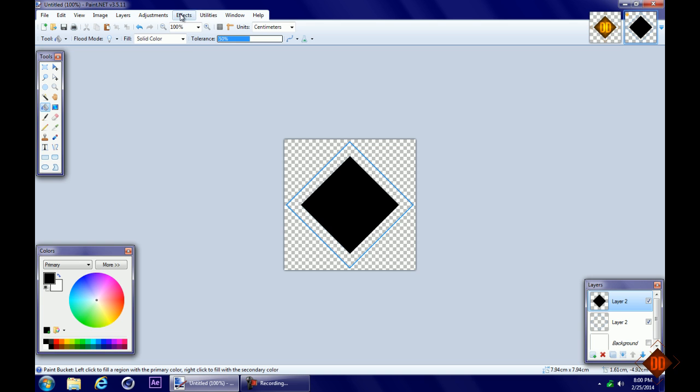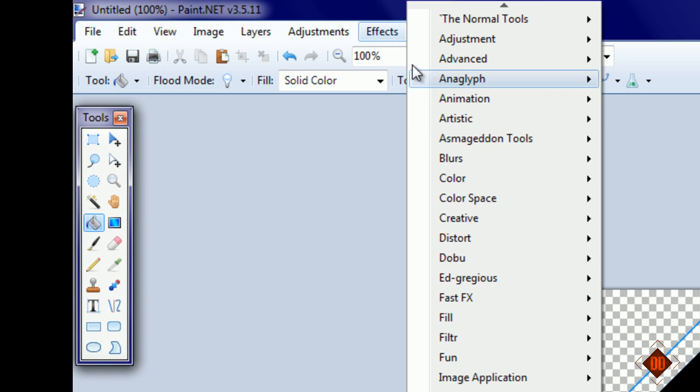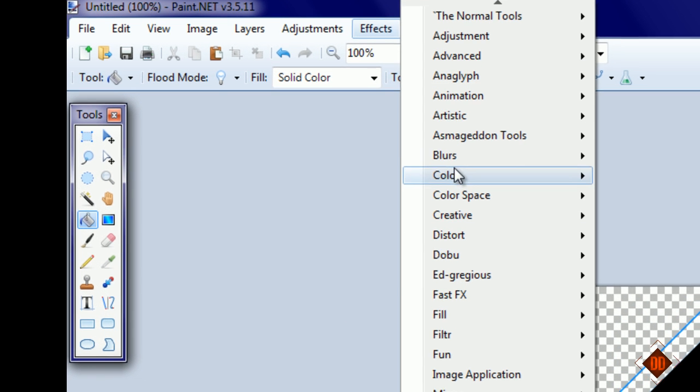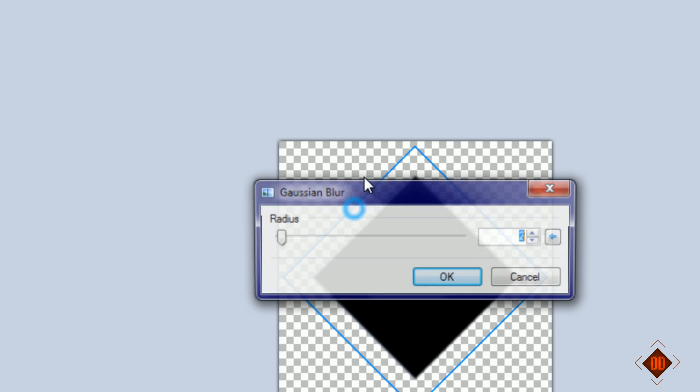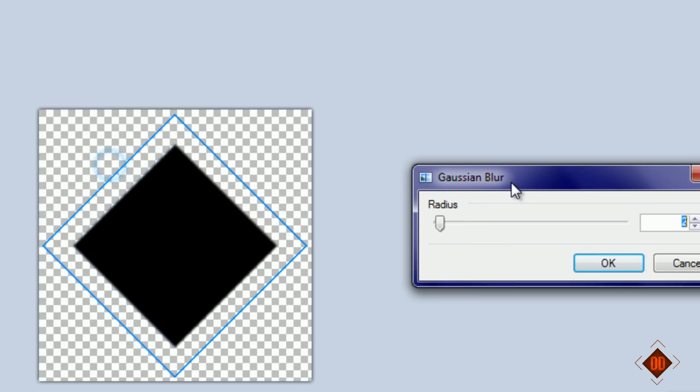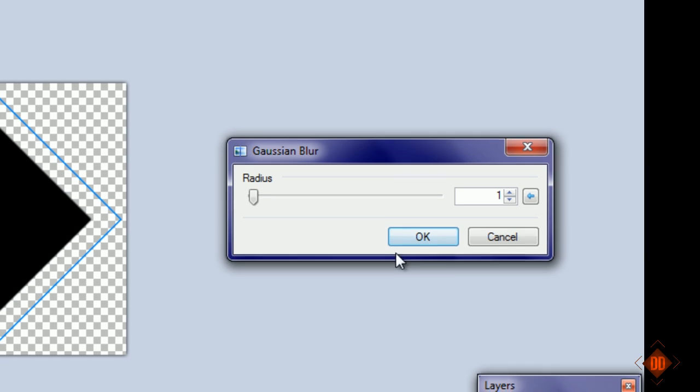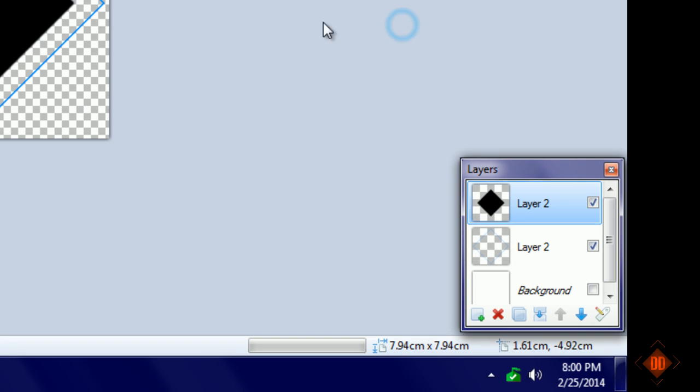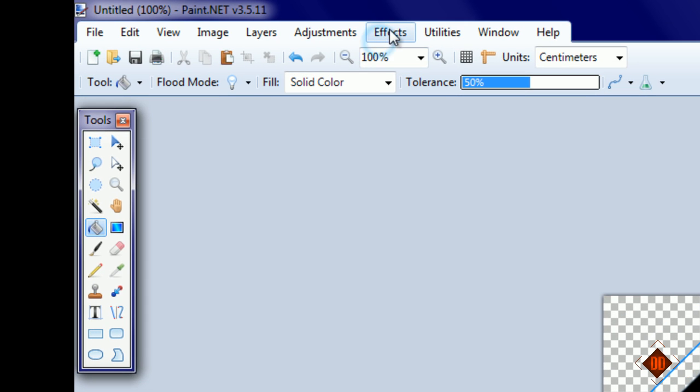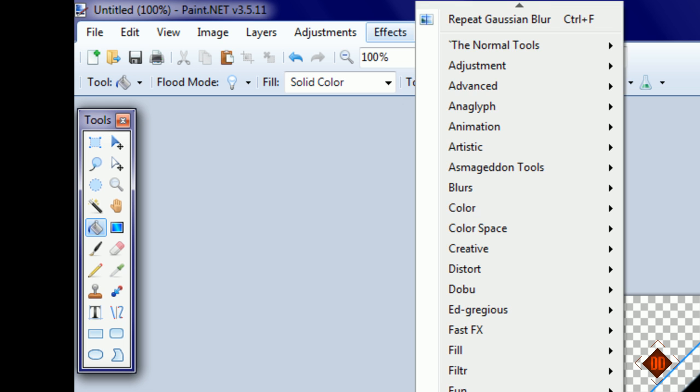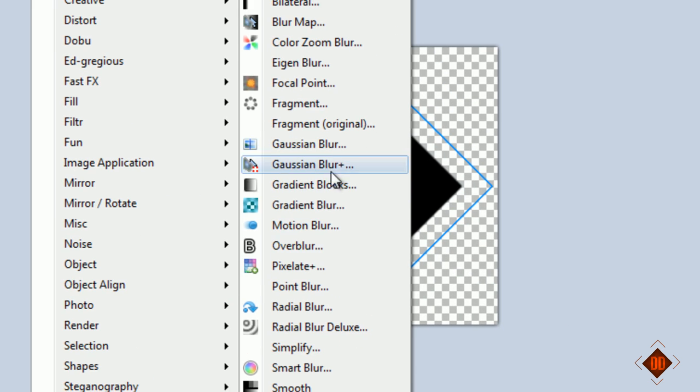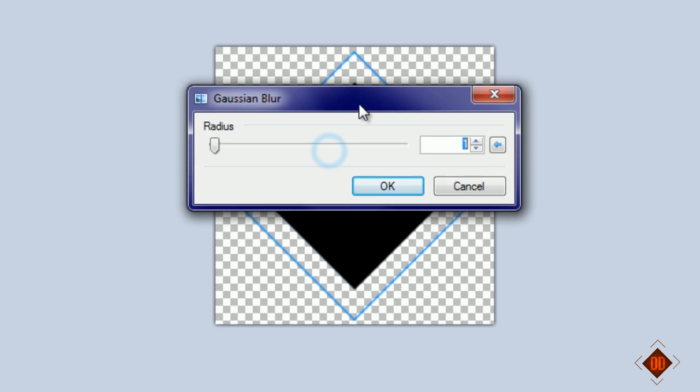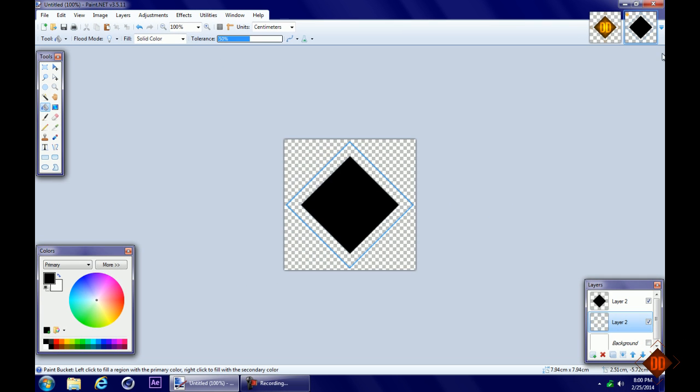Go to effects, blurs, gaussian blur and bring that to about one, then click okay. You can do the same to the blue layer.